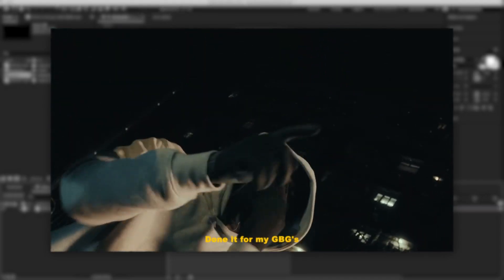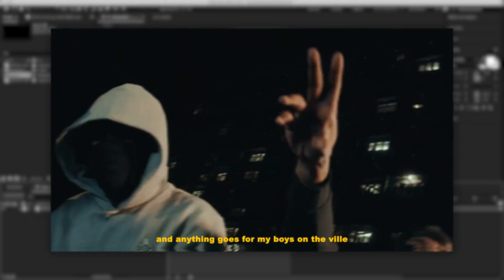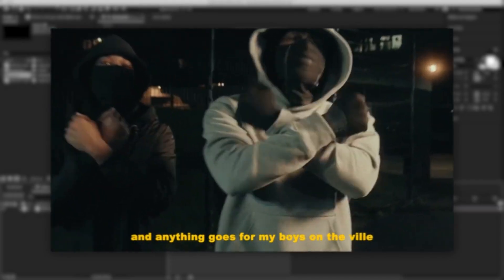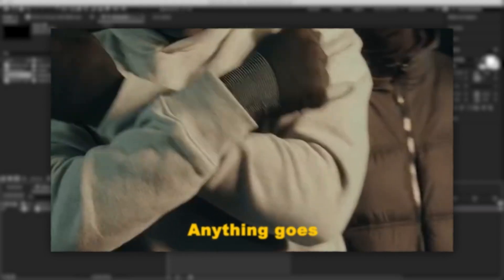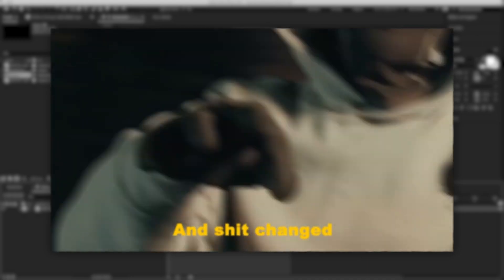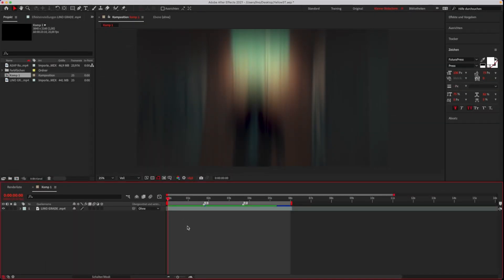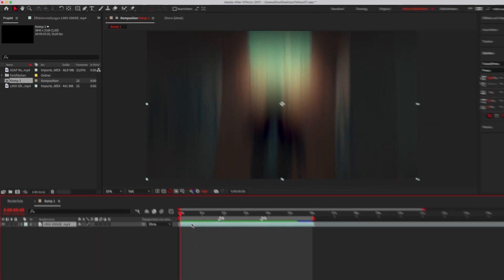Hey, what's up. Today I will show you how to do these yellow subtitles. Let's go. First, we need to add a text to our clip.